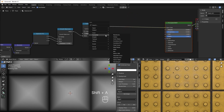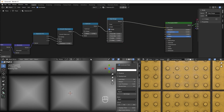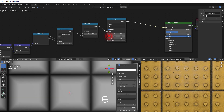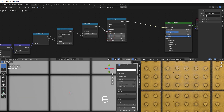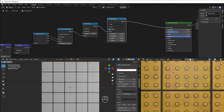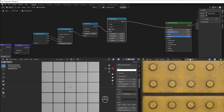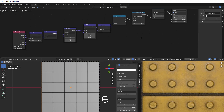I add the Map Range here — Shift A, Converter, Map Range. I've shown this before, so all you need to do is take the max value down a bit and you can see it gets more and more flat. Something like this, or even smaller. Now it's very similar to what we have in the reference.